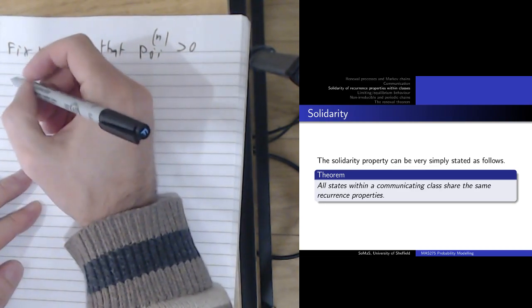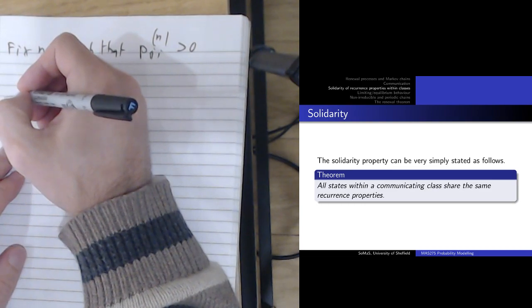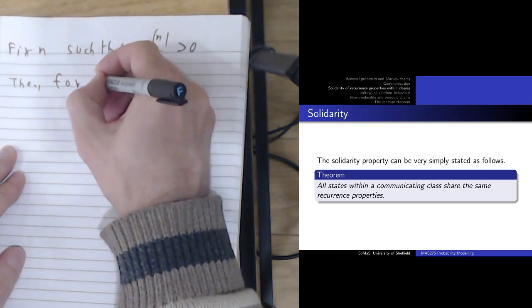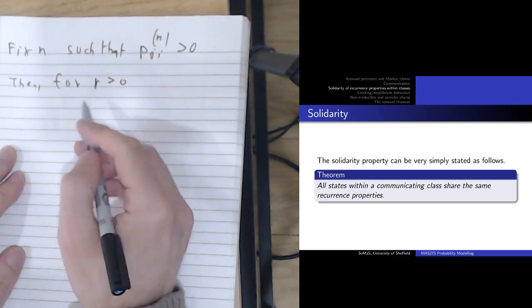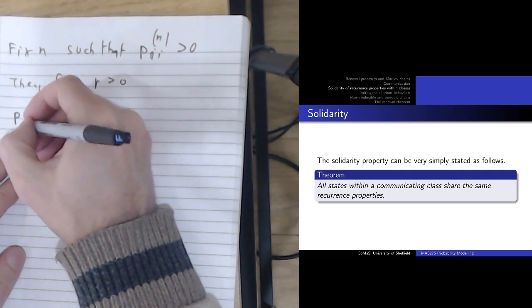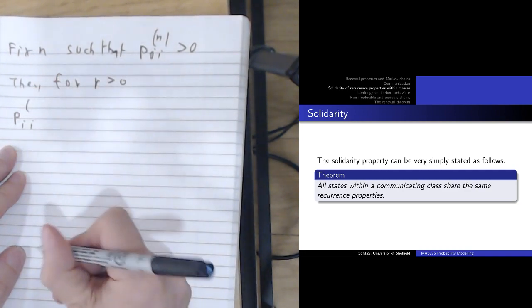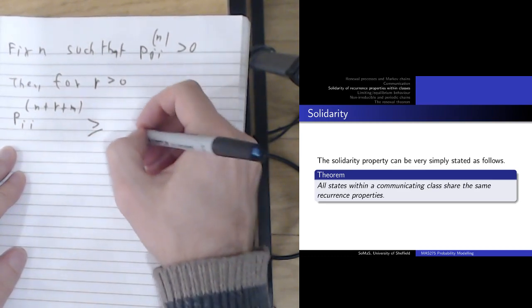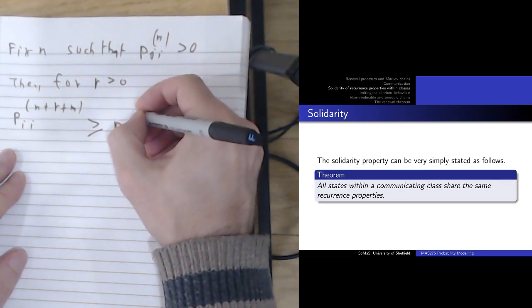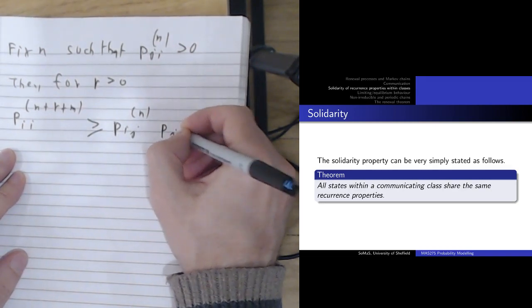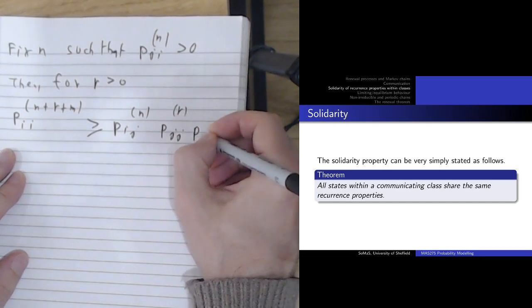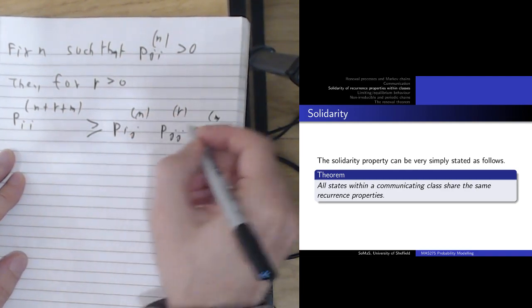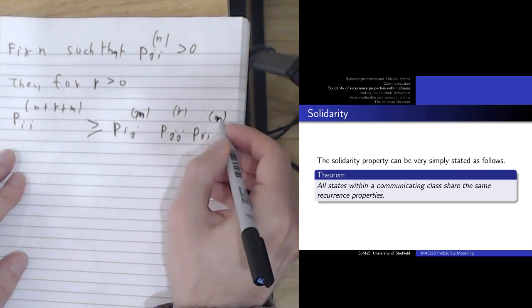To prove that a state is transient, one thing you can do is show that the return probabilities are actually quite small. We're going to use this to show that the return probabilities for j are small. For any positive integer R, the probability P_ii^(N+R+M) — of returning to i in N+R+M steps — is at least the probability of going from i to j in M steps, then cycling around j R times, and then going back to i in N steps.